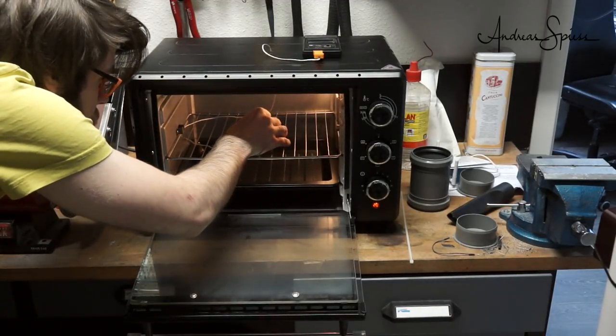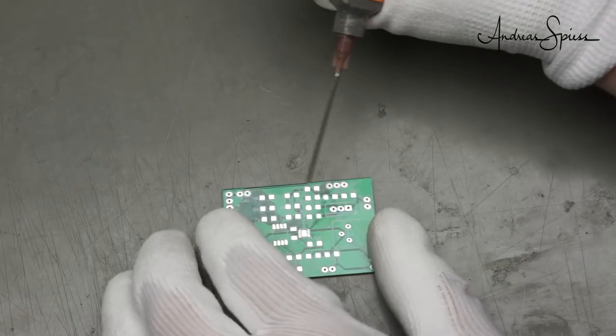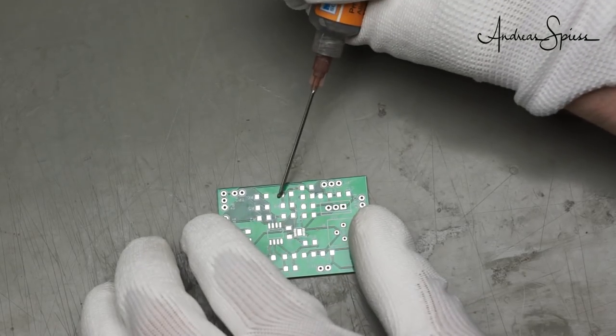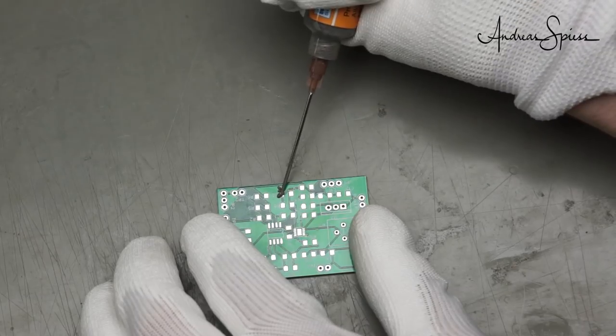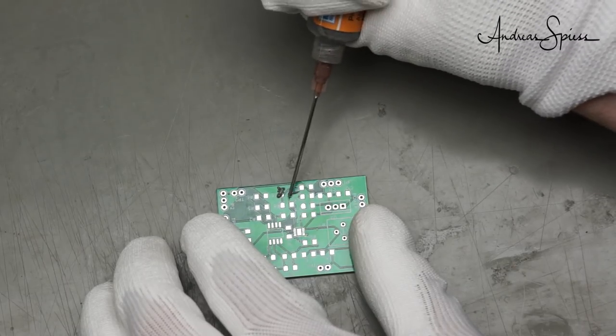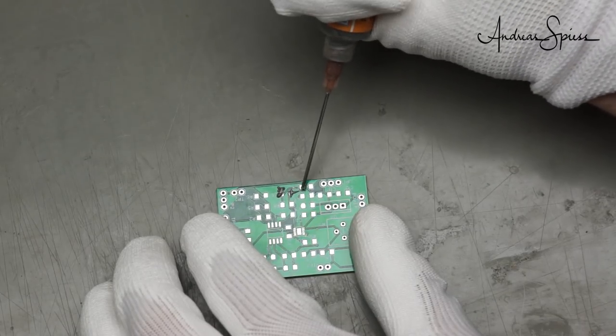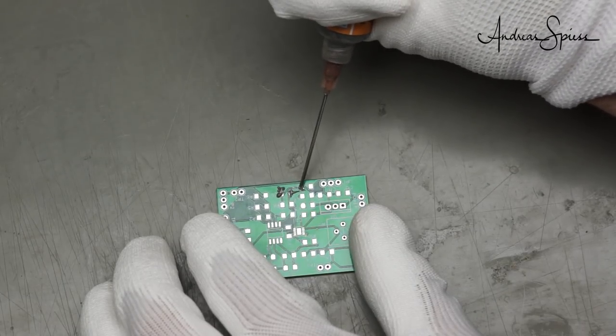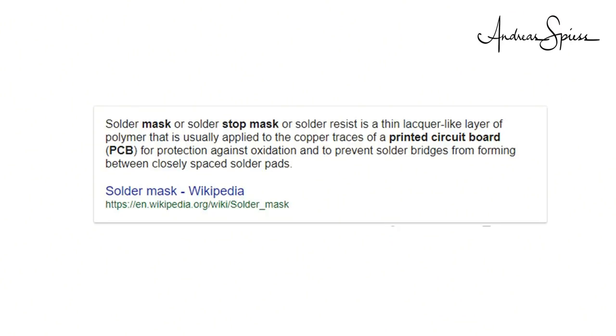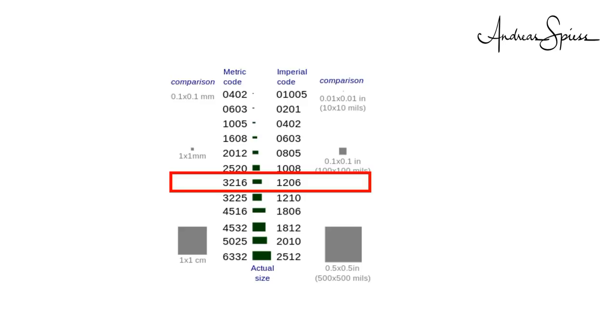How is it done? First, we apply soldering paste to the PCB. We use a syringe and a needle for that. Professional PCBs have a stop mask, so this process is not too critical. Even if you apply a little bit too much, it will not create problems.